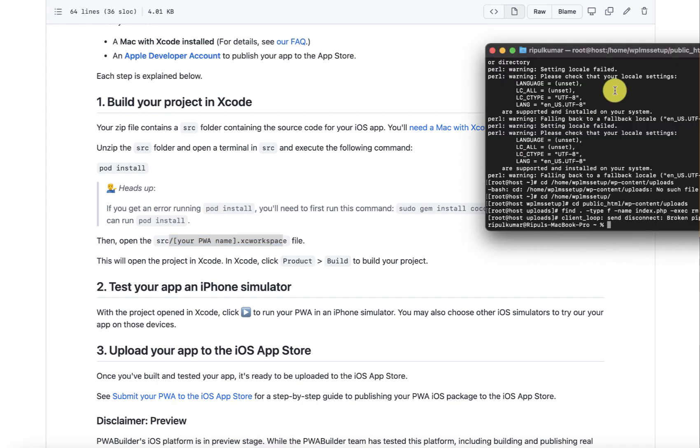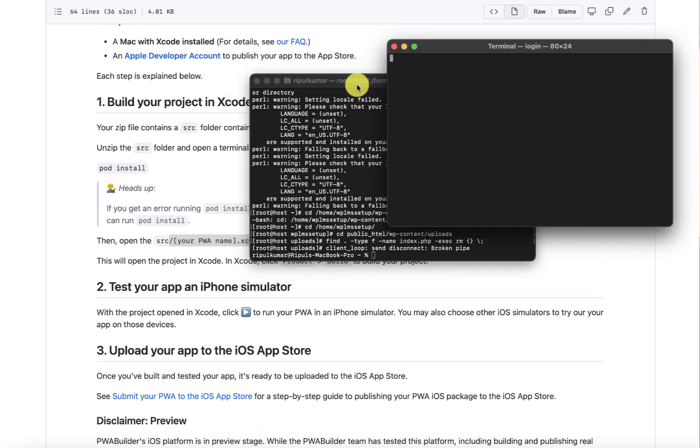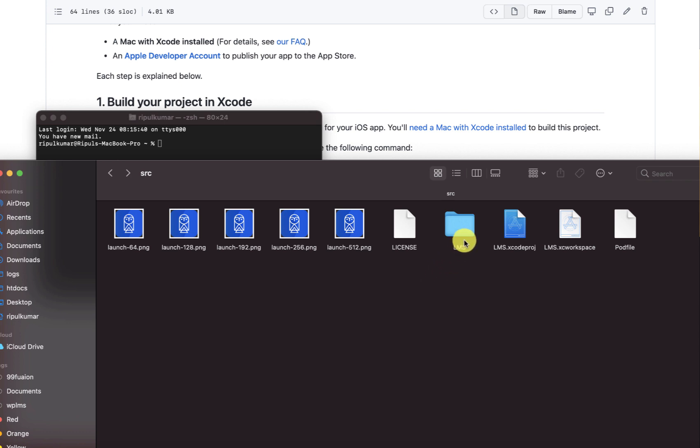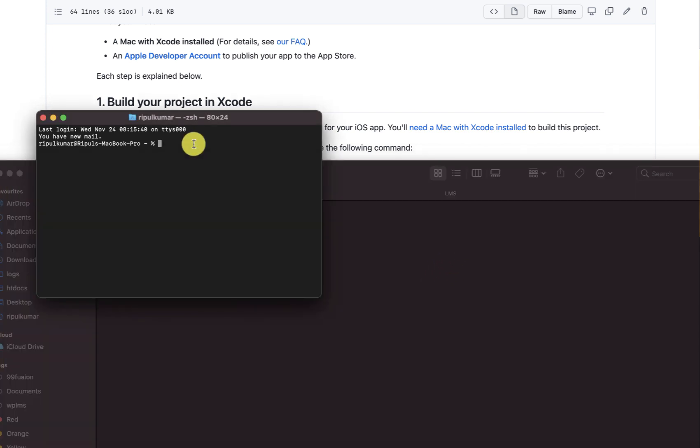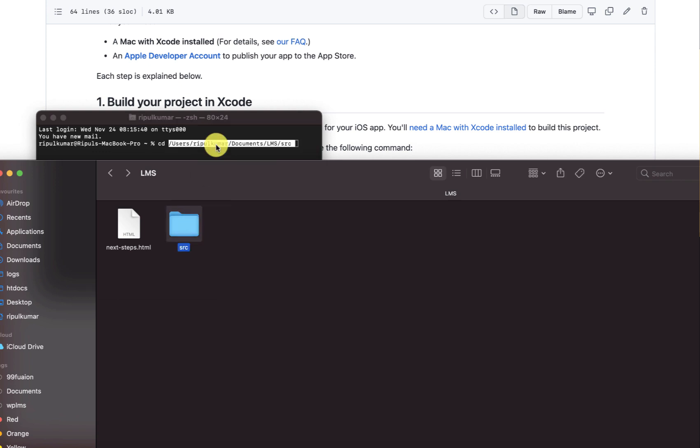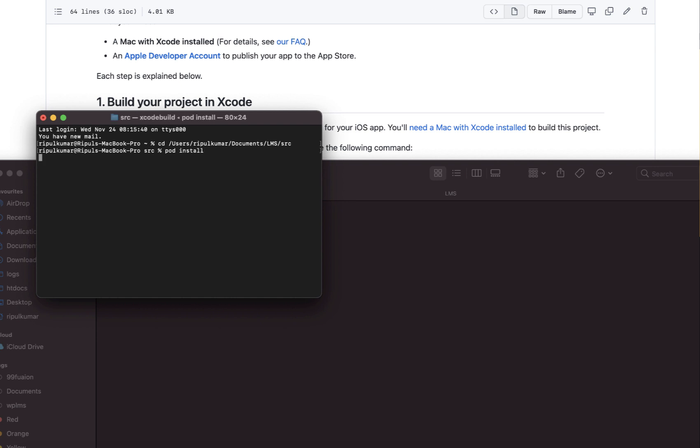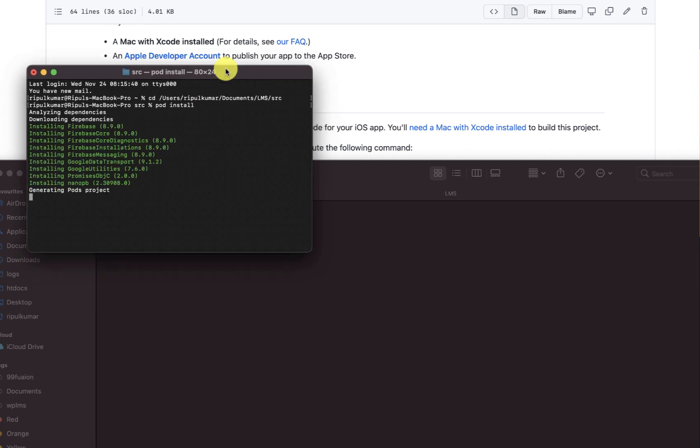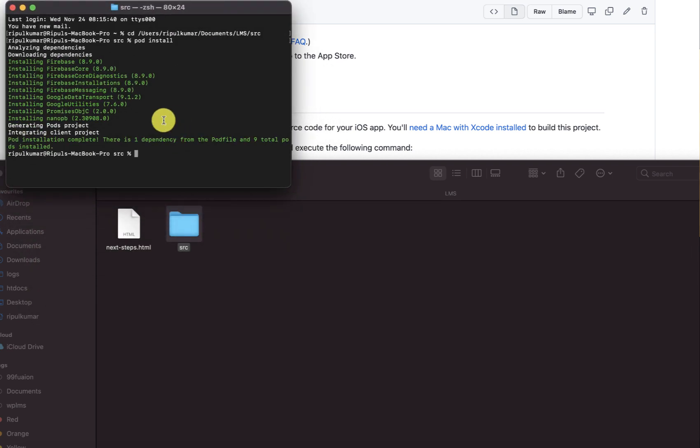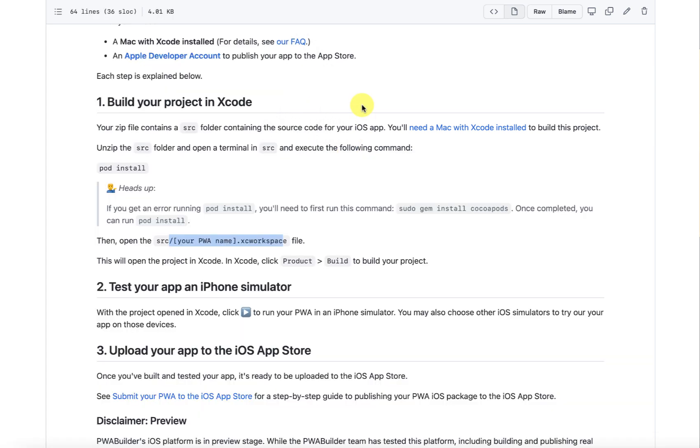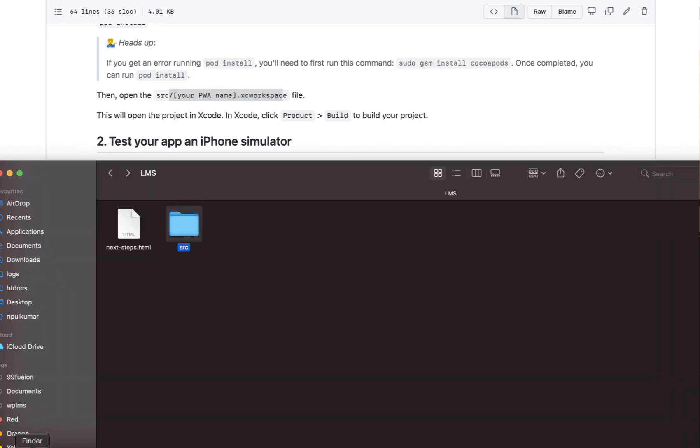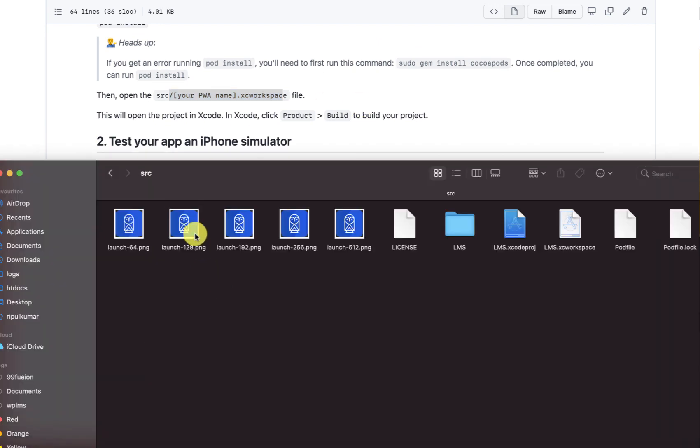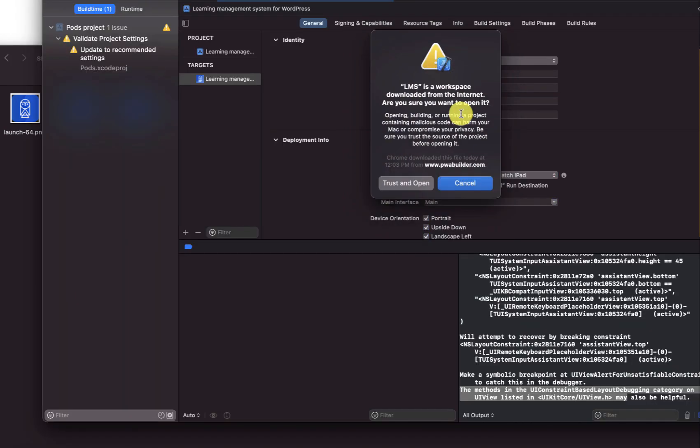Here I'll do pod install. Because I have the CocoaPods already installed it is not going to show me the error. Here it has installed the pods. Next we can simply open the lms.xc workspace.